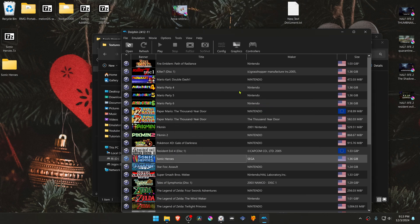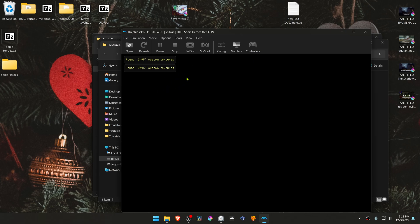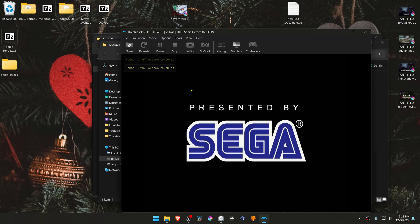Now close this, run the game, and you'll see here in the top left that a number of custom textures have been found, and this means that the HD textures are working correctly. That's it for this video, and thank you for watching.